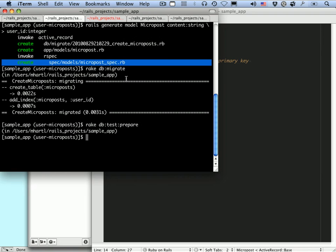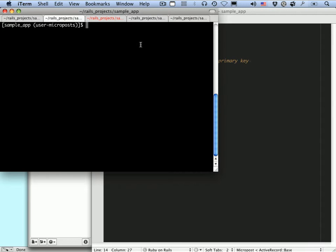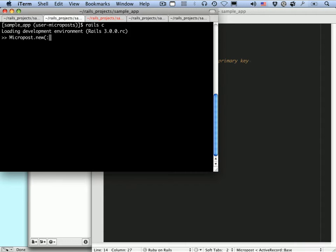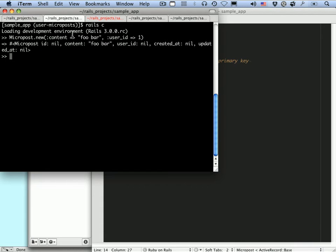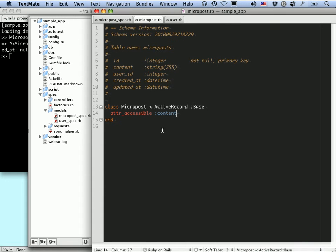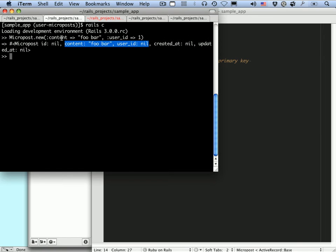So let's drop into the console and see how that works. Let's make a new micropost: Micropost.new with content 'foobar' and user_id of 1. You can see that we've got content 'foobar' but user_id is nil. The reason it's nil is because you can't actually use this hash initialization — which is called mass assignment — to initialize the user_id. We'll see later on in this lesson how you do in fact set that user_id. We'll be doing it through the user association.